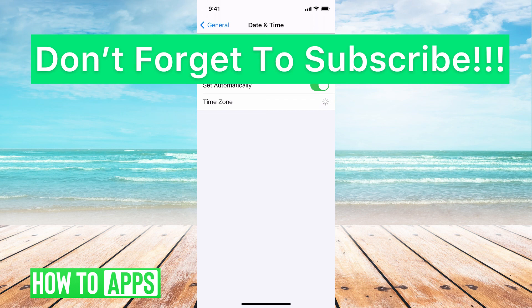If you guys have any questions on any of that, let us know in the comments below. If not, don't forget to like and don't forget to subscribe.